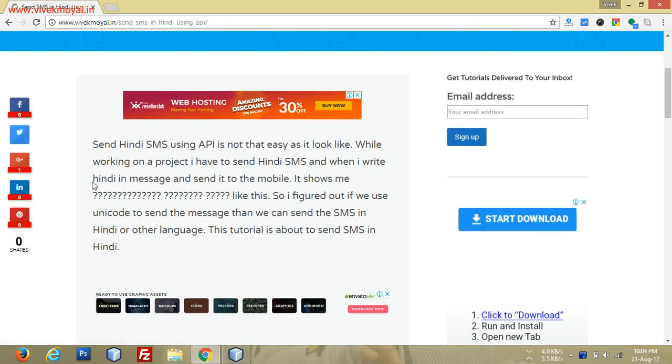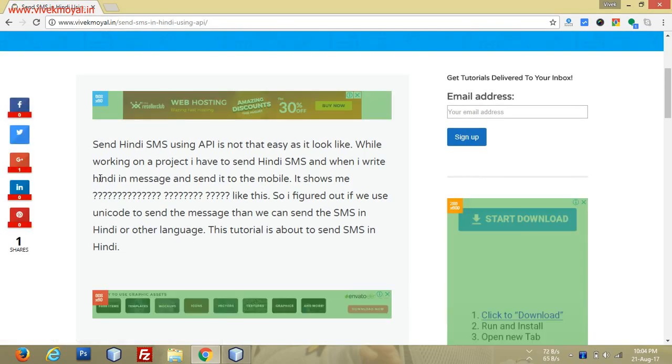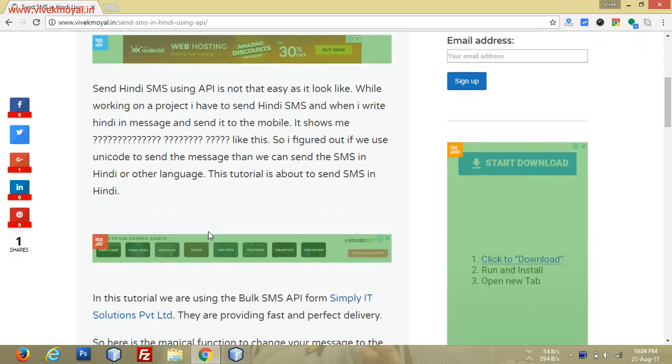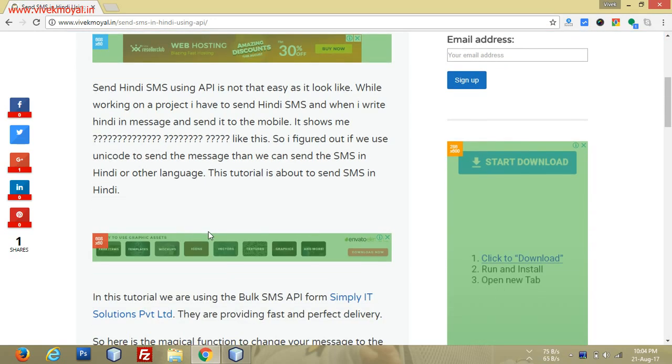This article shows how to send messages in Hindi. Most of the time, if you send a message in Hindi, you will see question marks or some boxes on your mobile. This is because your mobile doesn't know that it's in Hindi font, different from English.